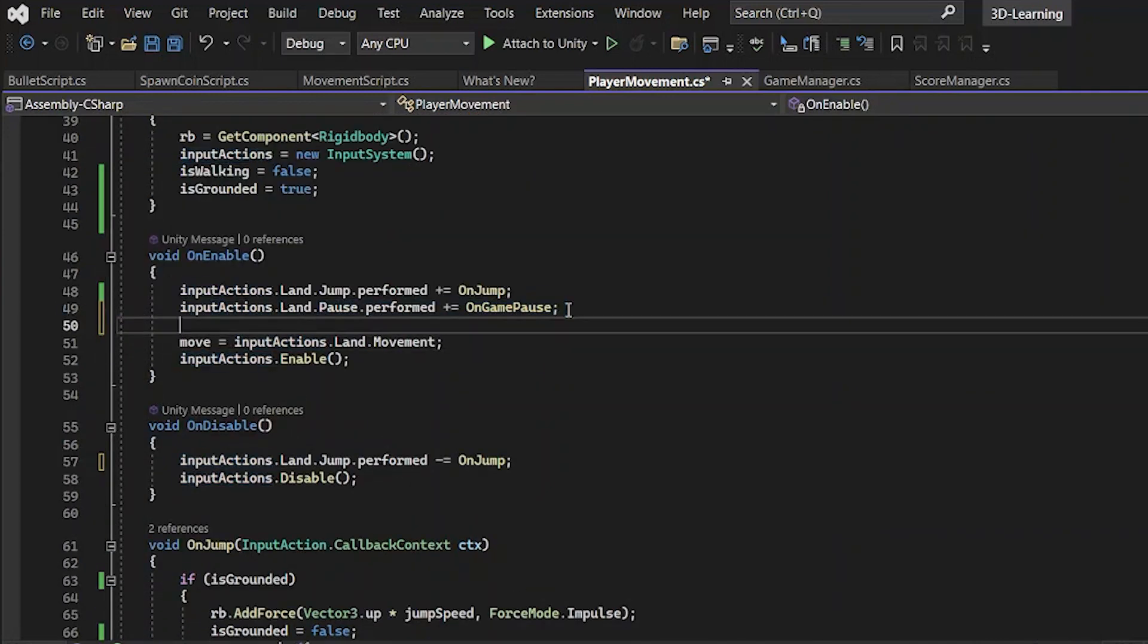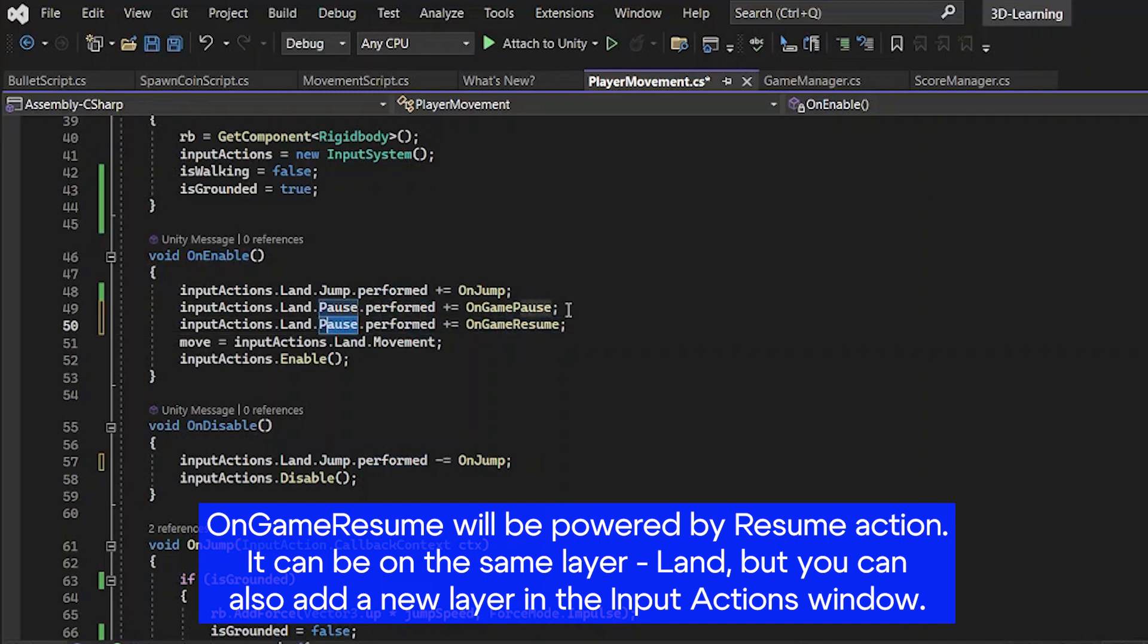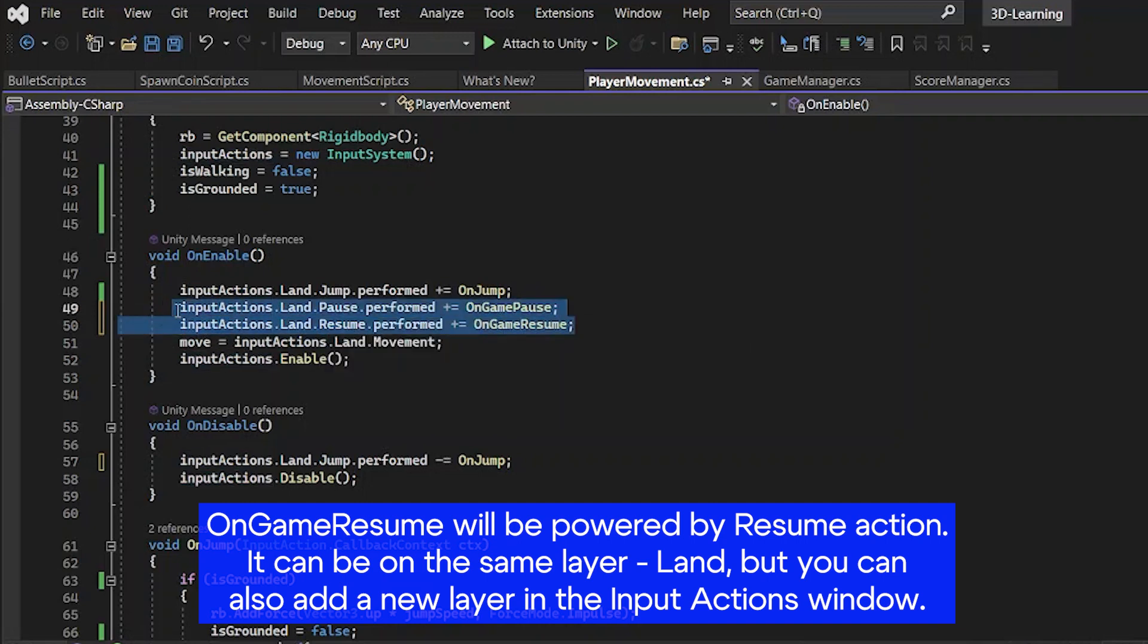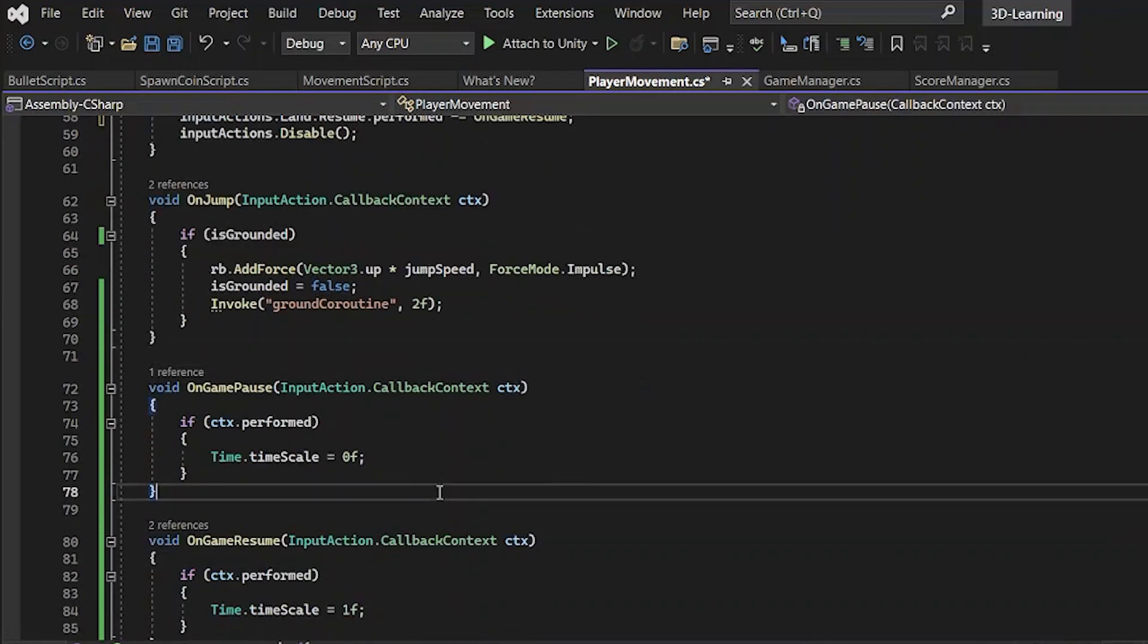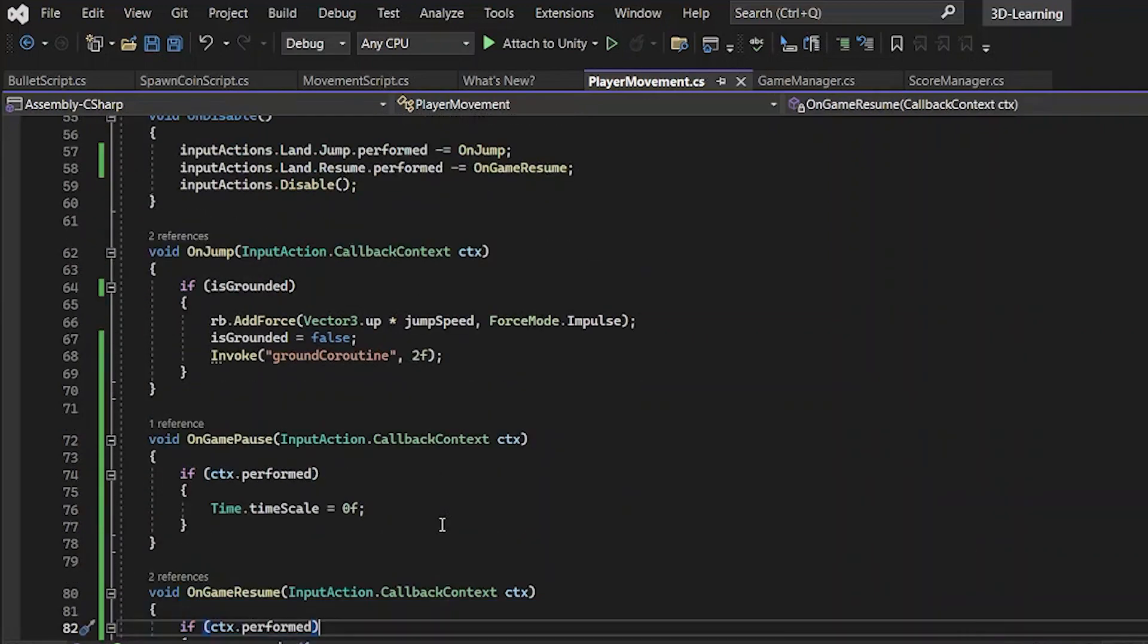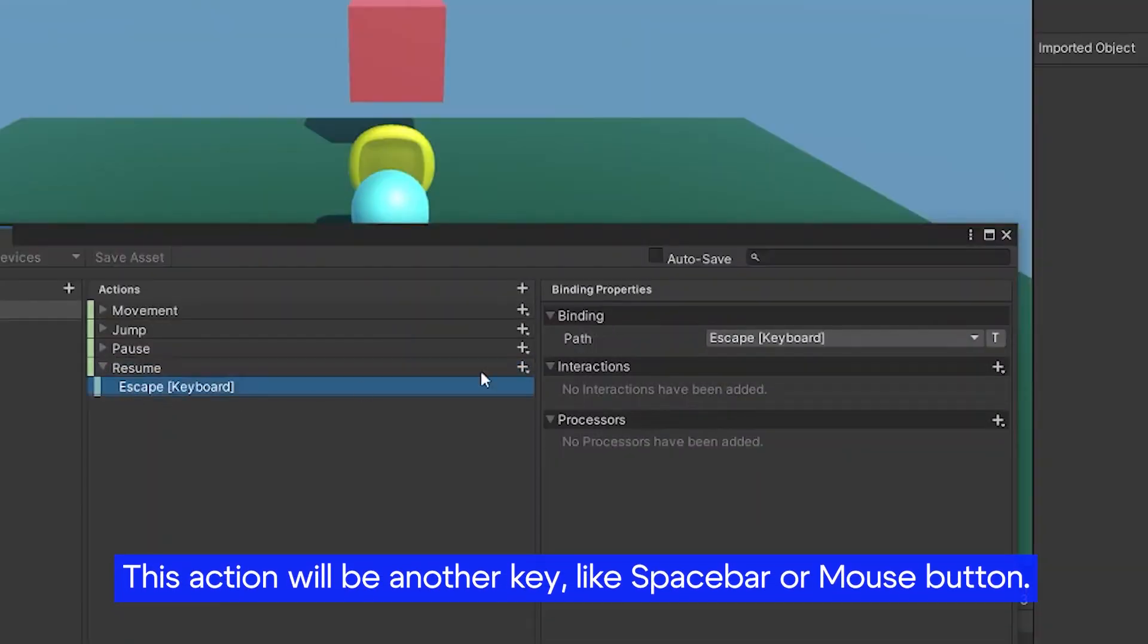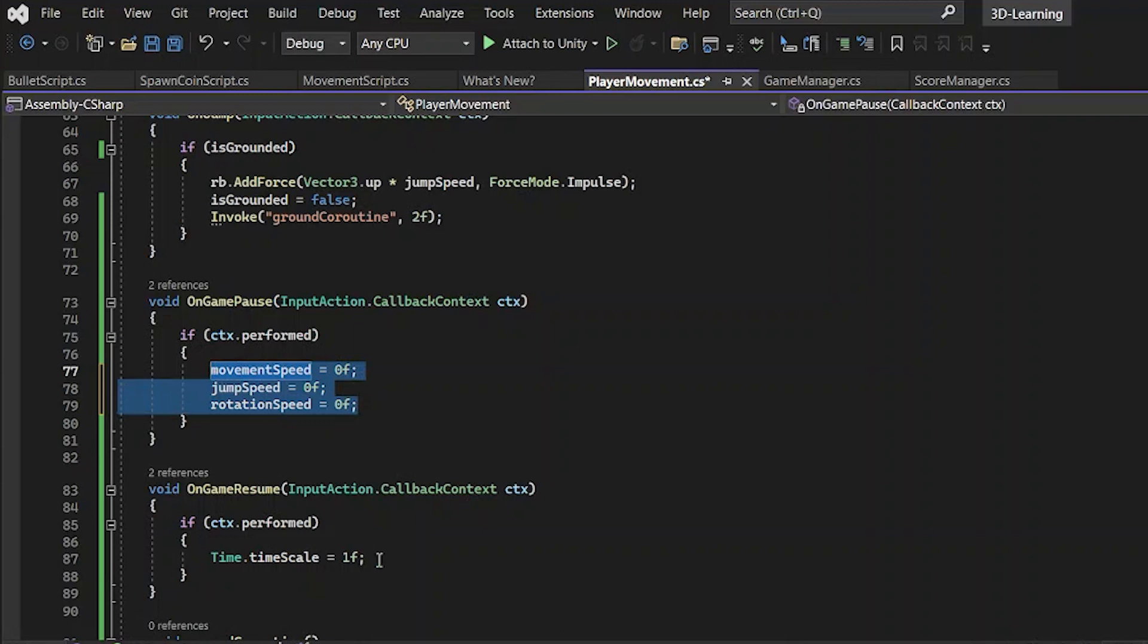I haven't found a way to do it with escape buttons, so I would have to add a new action. OnGameResume will be powered by the resume action. You can do it both in the same layer where you defined other input actions, but you can also add a new input action layer. This action will be another key, like space bar.